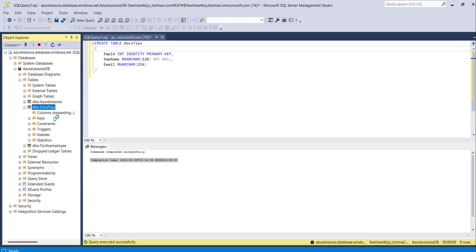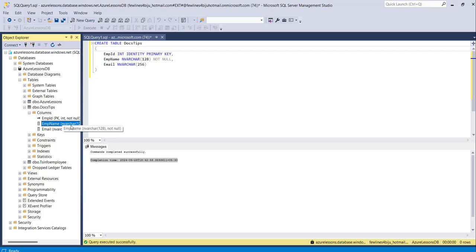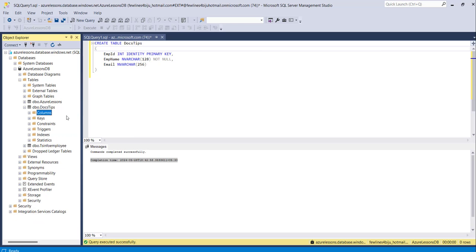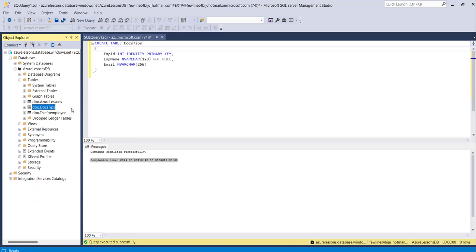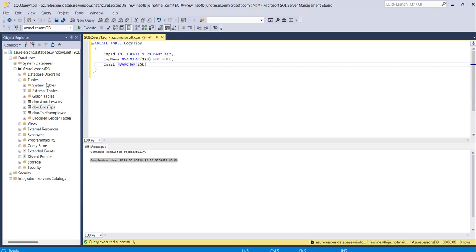If we expand the table, you can see the columns we used. There is Employee ID which is the primary key and int, Employee Name as NVARCHAR, and Email also as NVARCHAR. So these are the columns we selected. That's one way — you can use a SQL query to create a table in your Azure SQL Database.